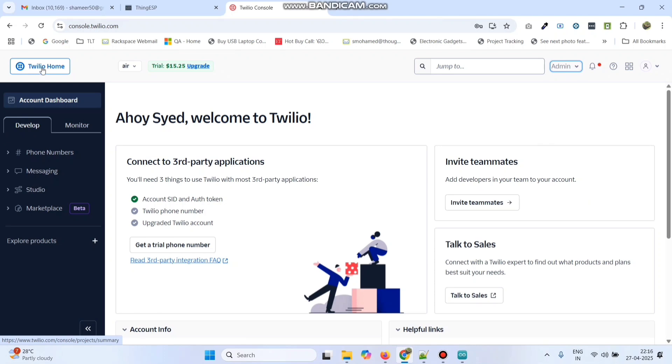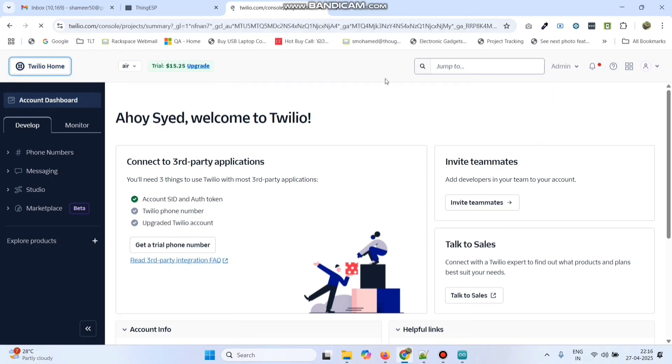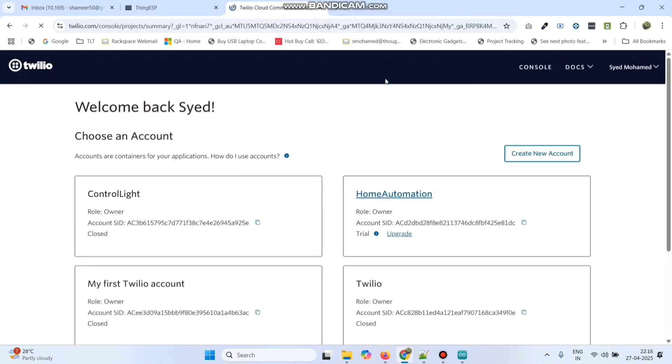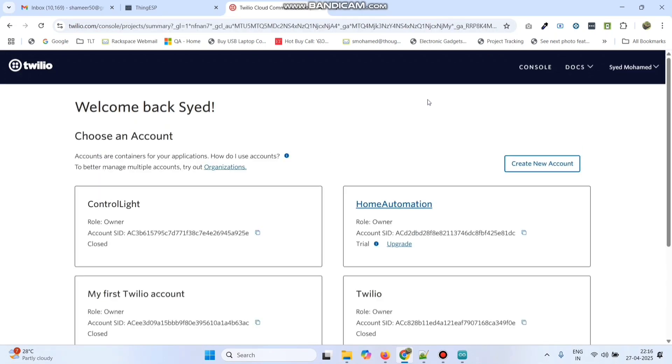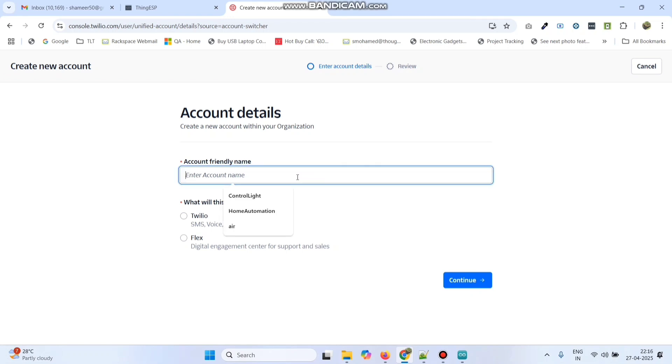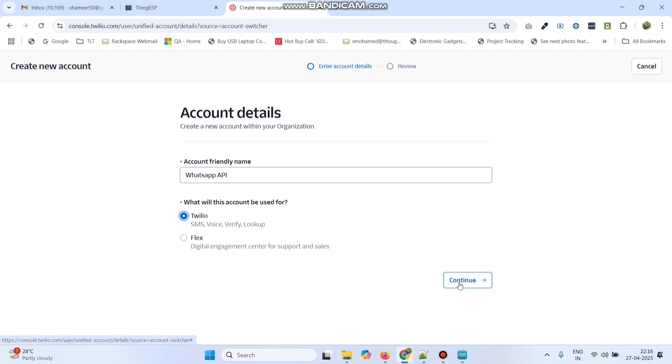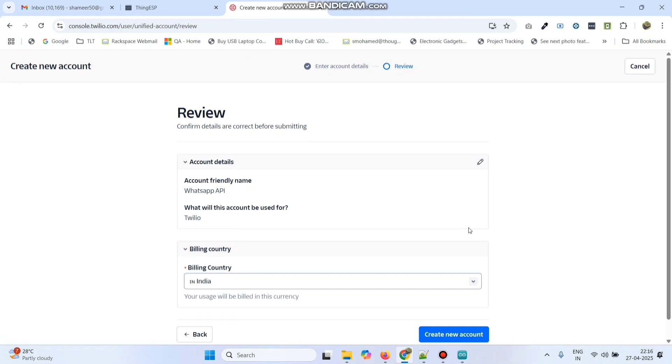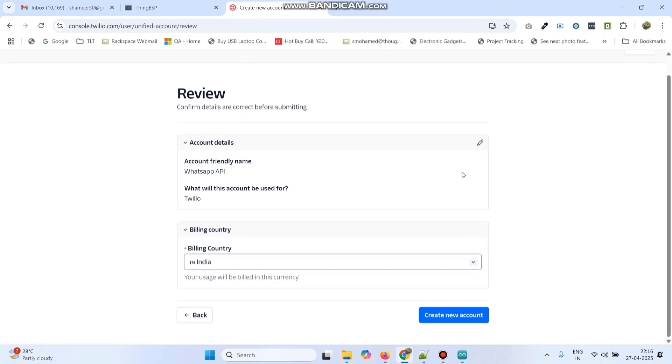Now click this Twilio home button. And here create a new account. Click create new account. Here we can give an account name. I am giving the name as WhatsApp API. Here select Twilio and click continue. Here I am selecting the billing country as India and click on the create new account button.